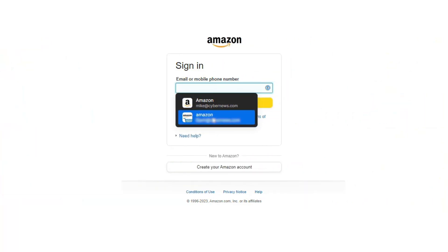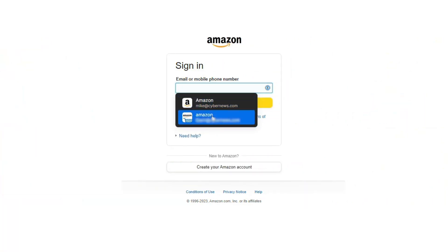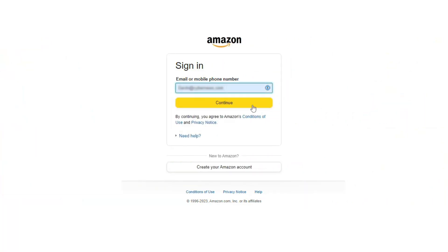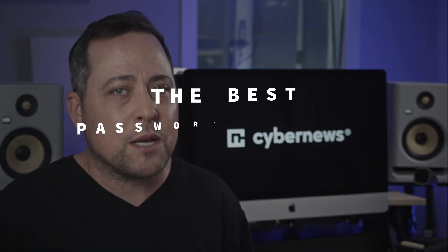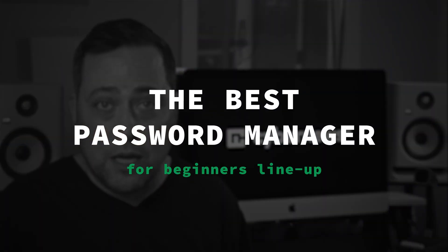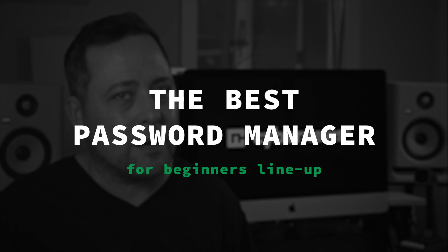So let's say you want to use a password manager but you don't know where to start. Or maybe you're just interested in an easy to use, no thrills or fluff provider. Either way, you've come to the right place since I have the best password manager for beginners all lined up.